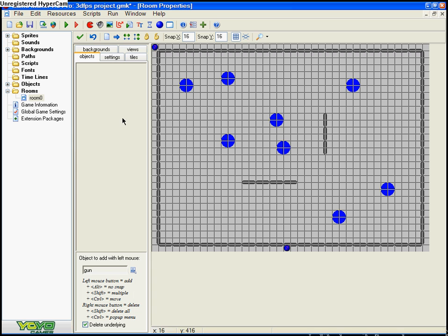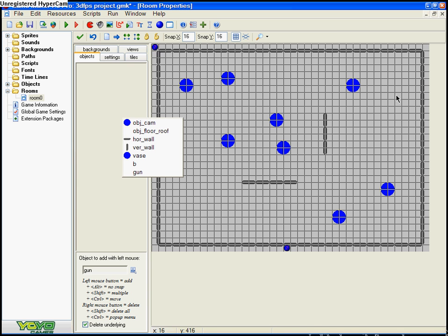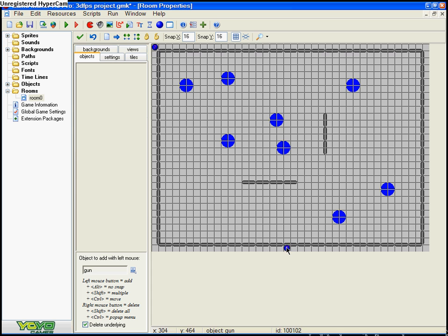I think you don't need to add the base sprite, I'm not sure. Keep object floor, roof in the room, and put object gun.